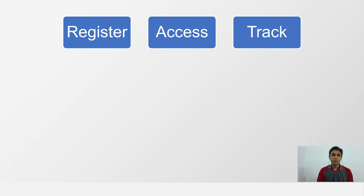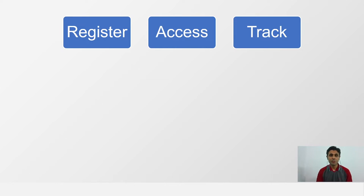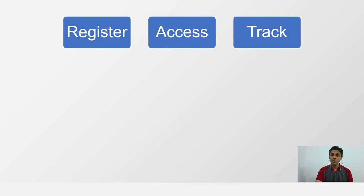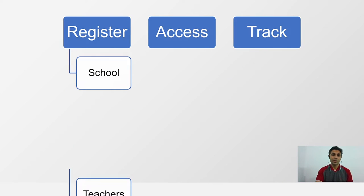So the first thing we will be talking about is how do you register on the platform and then what all you can access and how to access, and how do you track.